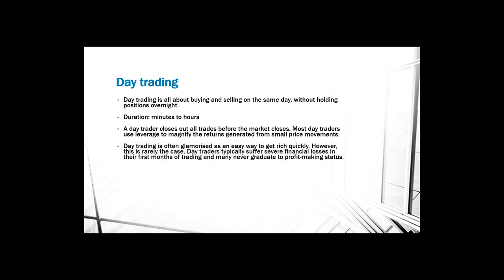Using higher leverage means higher risk and that can cost you a lot of money. Day trading is often glamorized as an easy way to get rich, however this is rarely the case.